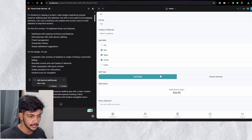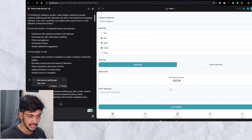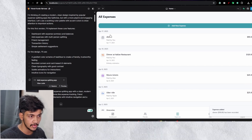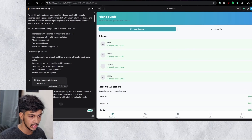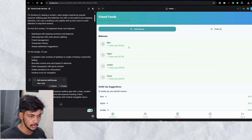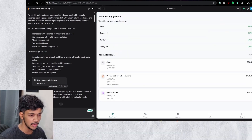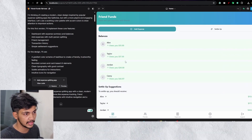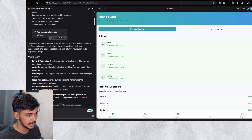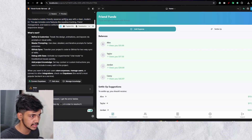I split the dinner party expense with Alex, Teller, and Jordan — Cassie was not there. The category is optional, and you can choose equal split or custom amount. Each person's share is calculated, and you hit 'Save Expense.' The expense is added to the dashboard, and you can see the balance showing how much Alex and my friends owe me has increased. This is exactly how Splitwise works, and it is actually working correctly.